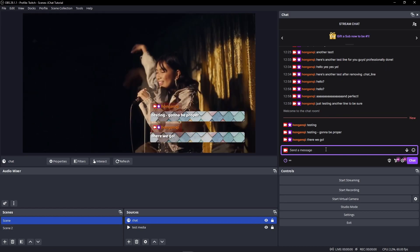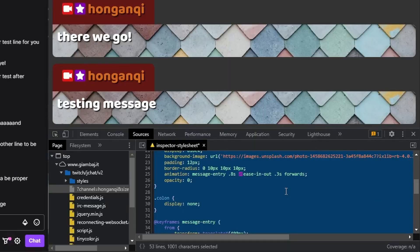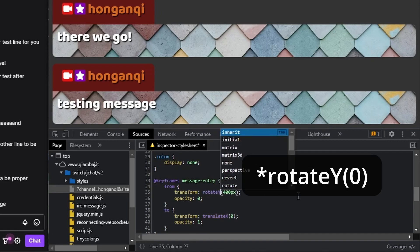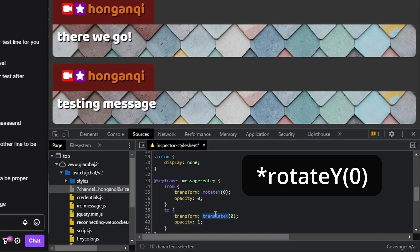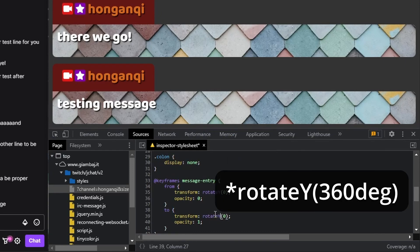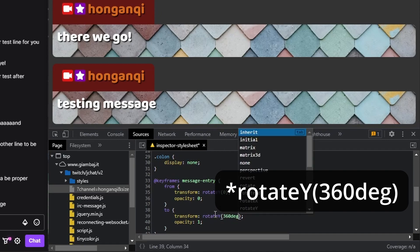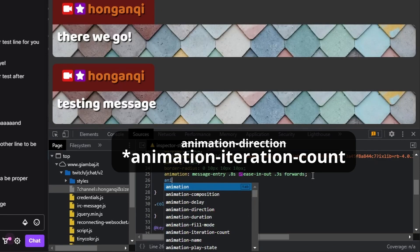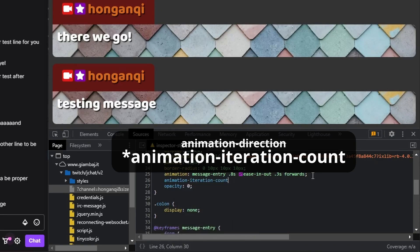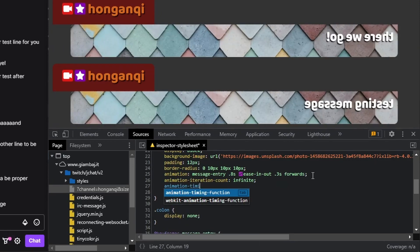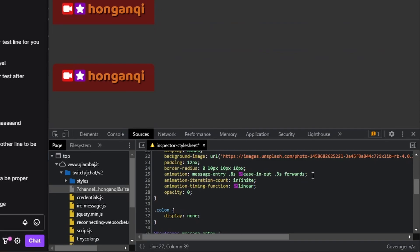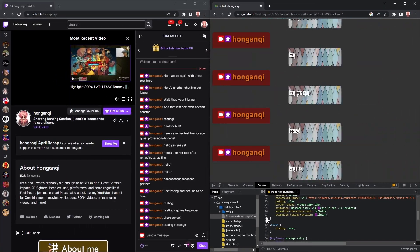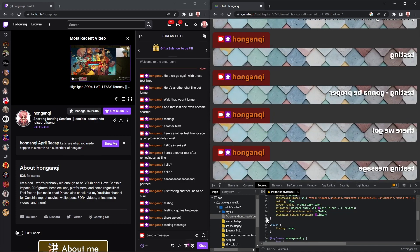Because you stayed till the end, here's some bonus fun stuff. Go to the message-entry keyframes rule and change the transform property from translateY to rotate(0) in the from rule and rotate(360deg) in the to rule — don't forget the deg unit, rotation is always in degrees. Remove the opacity properties, then go to the message class and add an animation-iteration-count property set to infinite. Remove the wobble by changing the animation-timing-function from ease-in-out to linear. Anyway, please feel free to browse my other tutorials while I throw up or something.